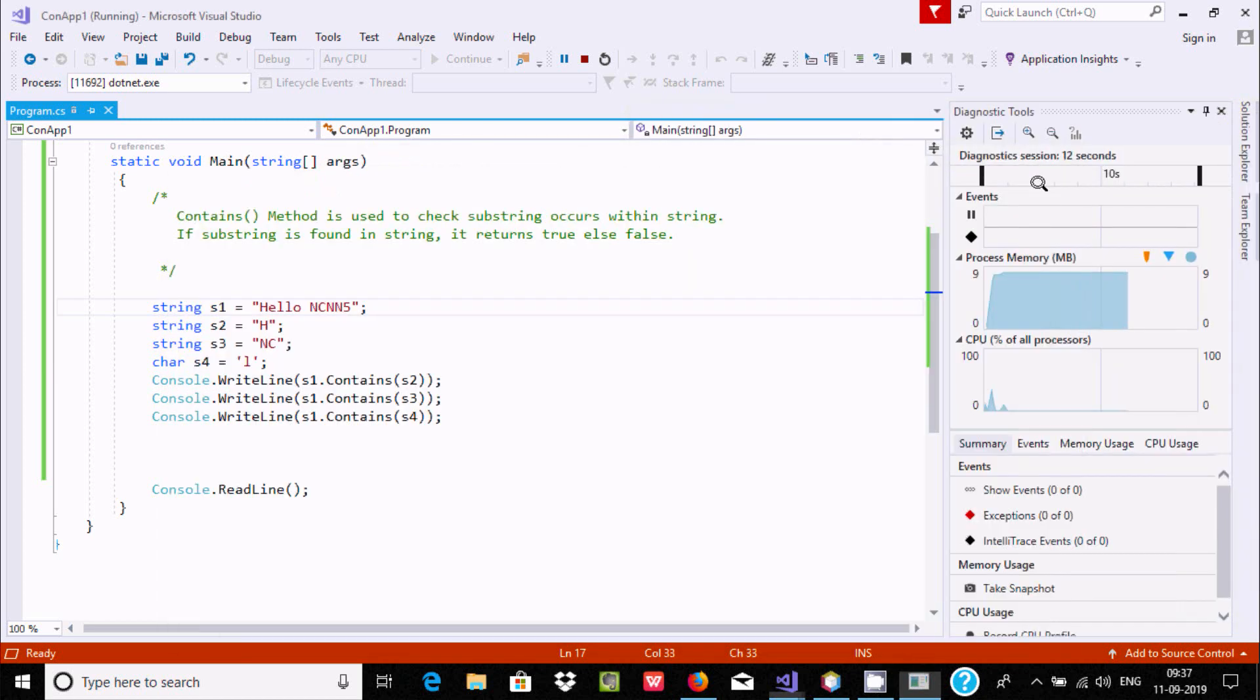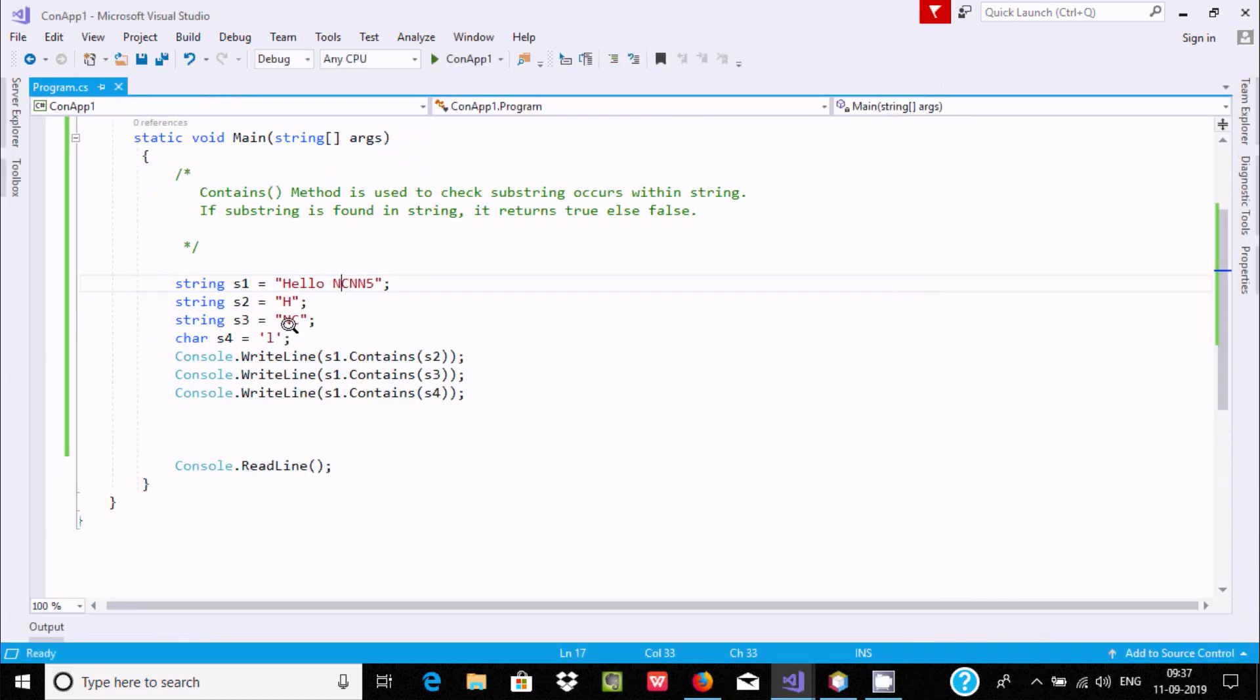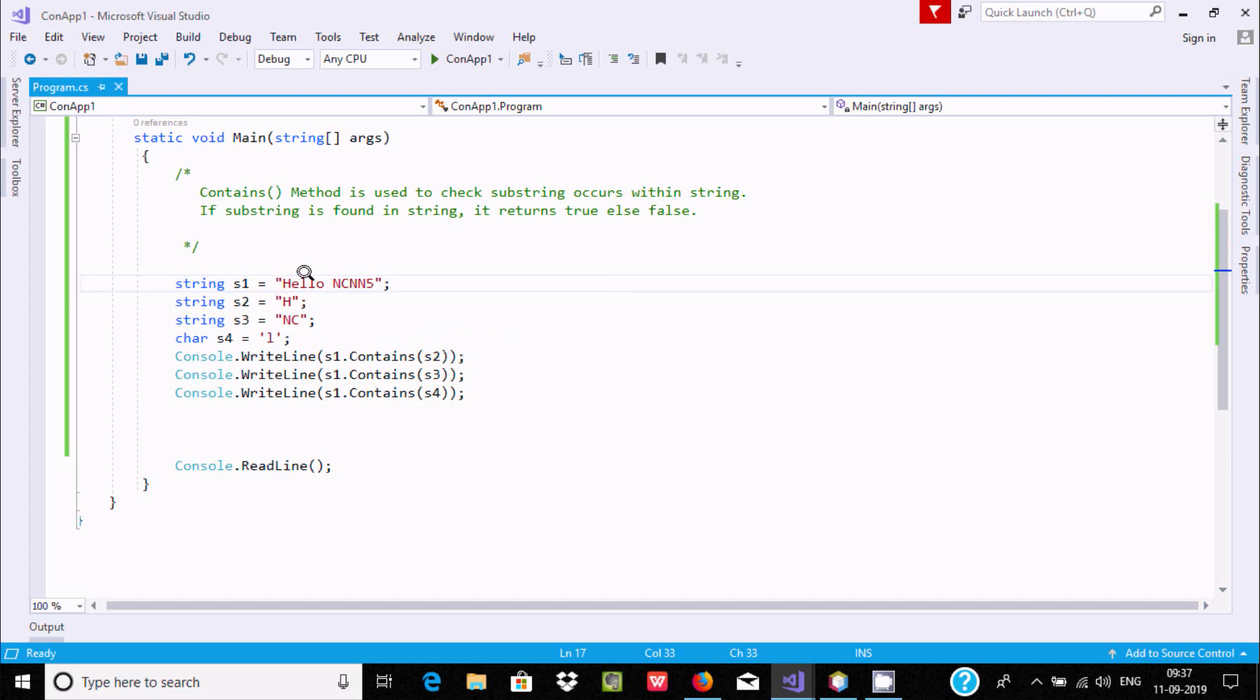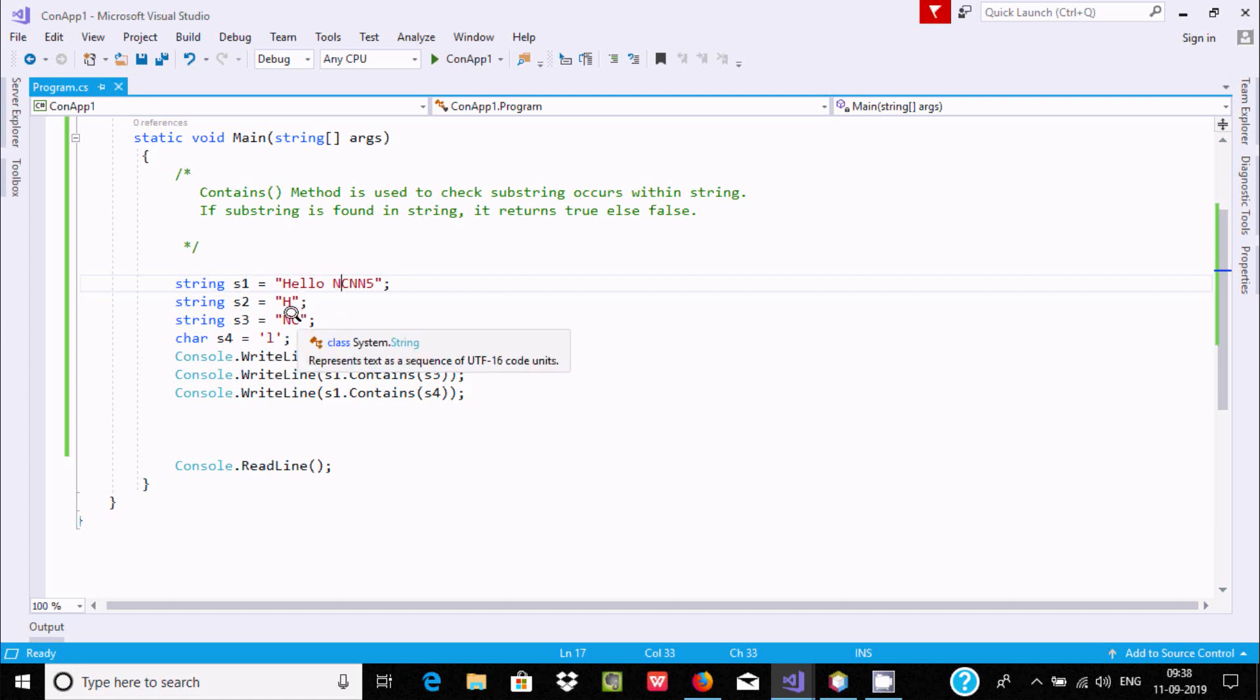So by using this, the main purpose of the Contains method is we can check if a substring is present in a string or not. So if it's present then it returns true, or else false.